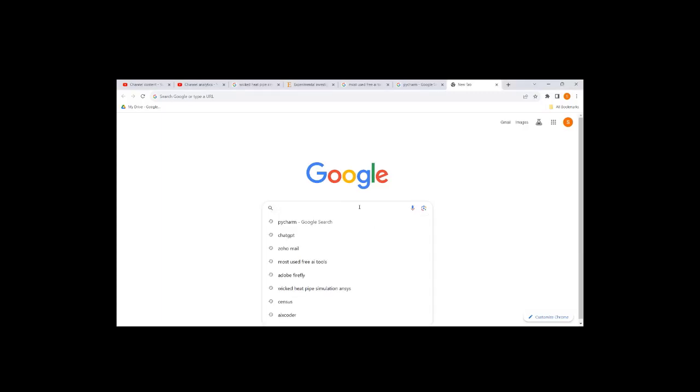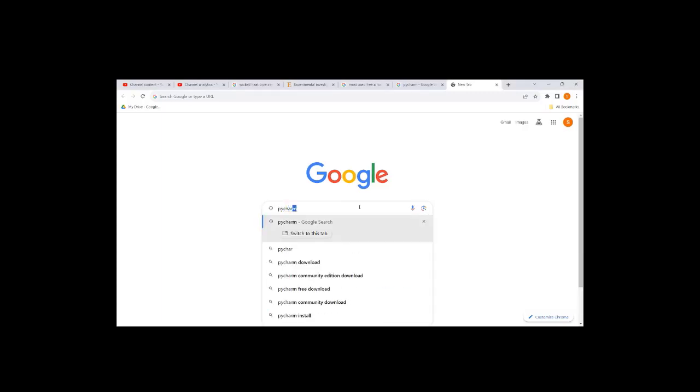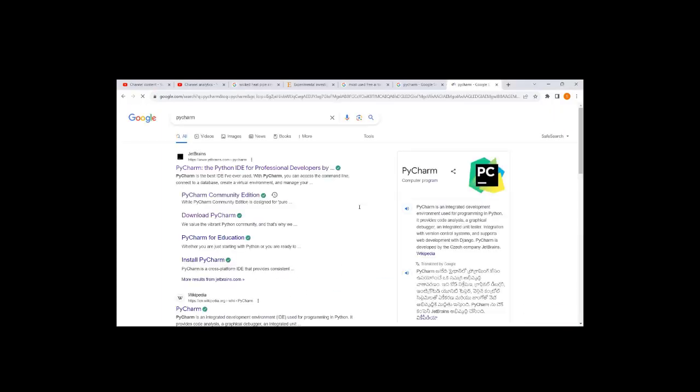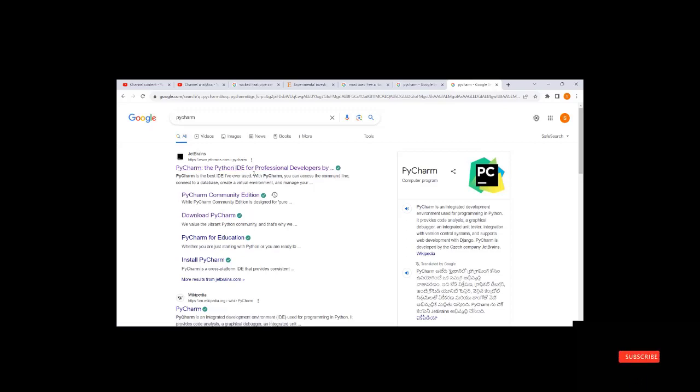In this video we will check how to download PyCharm and install it on your system. There are two kinds of PyCharm IDEs available: professional and community edition.